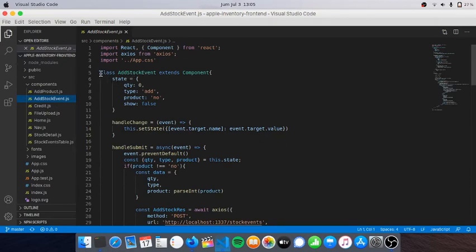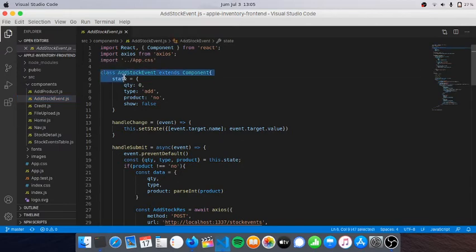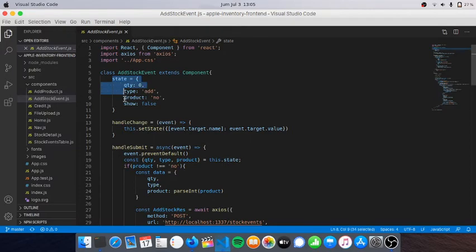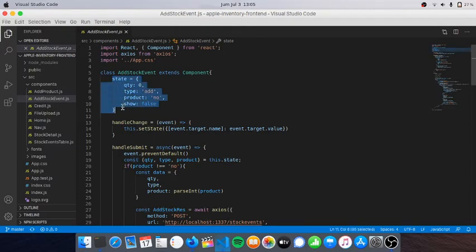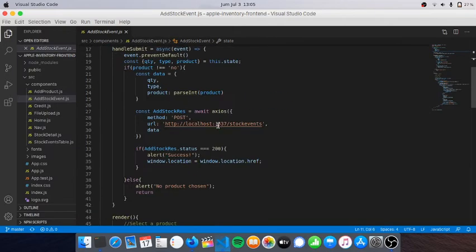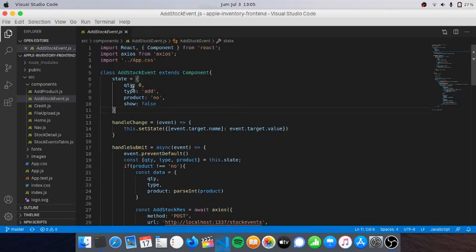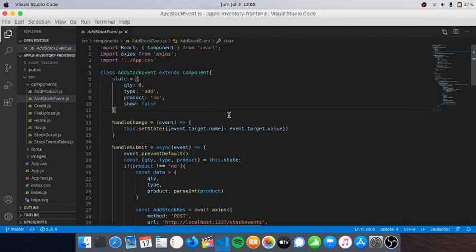Here is add stock events. I think mostly I use class components instead of functional components because it is stateful. Functional components have some advantages but it cannot be used if you include stateful or lifecycle methods.